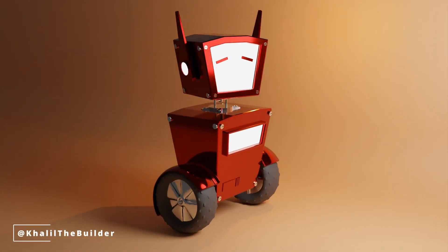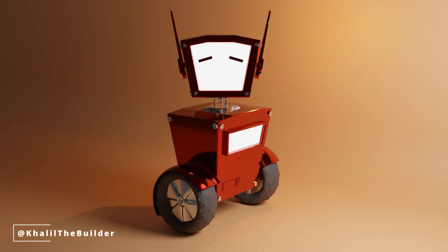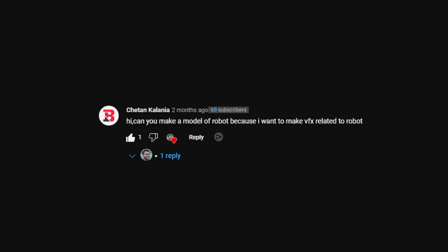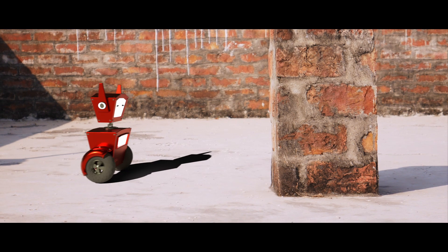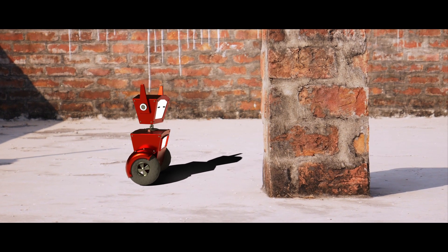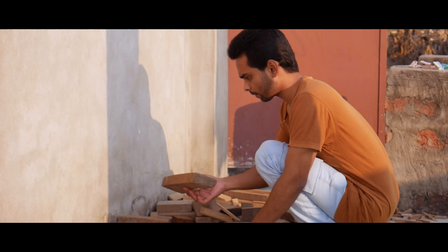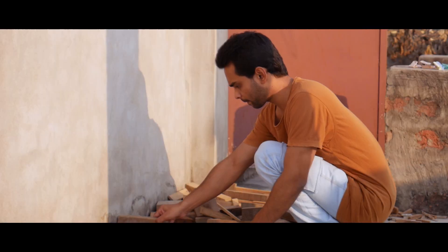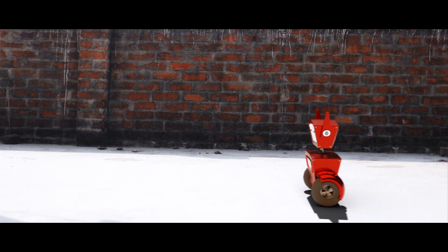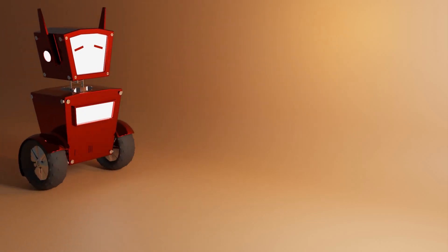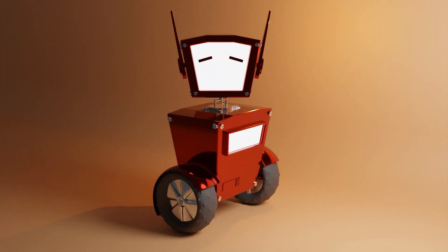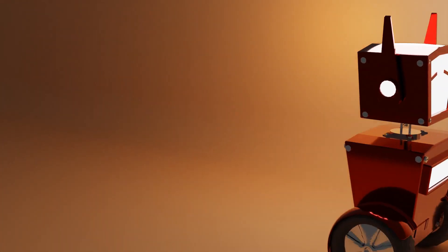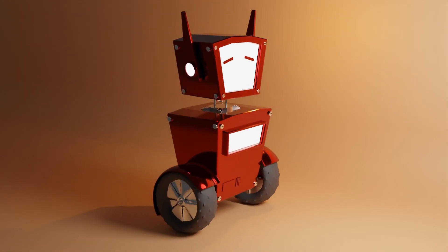Welcome to Khalil the Builder, the only channel where we build things that may or may not try to take over the world. Just kidding, or am I? Today we are going to be creating our very own robot from scratch and bringing it to life with some fancy rigging and animation, also VFX in Blender. So grab your hard hats and welding goggles because we are about to dive into some serious robot building business. We are just building a harmless little robot friend — definitely not a potential world dominator.